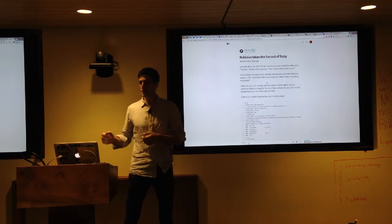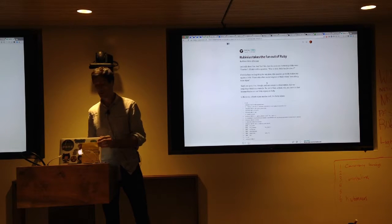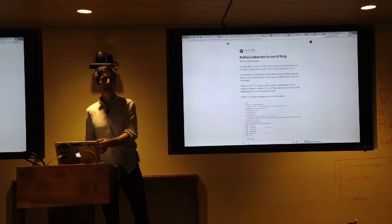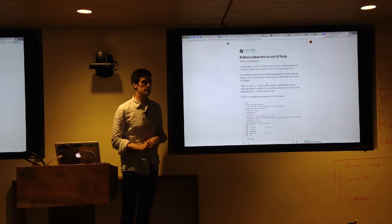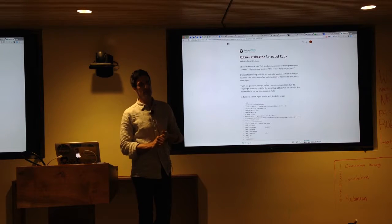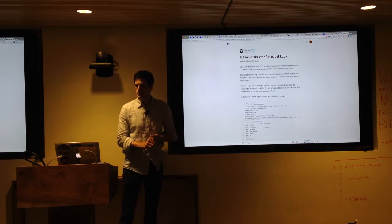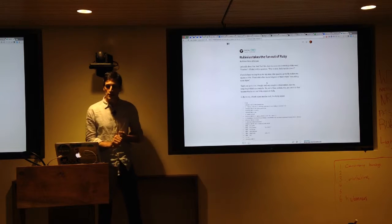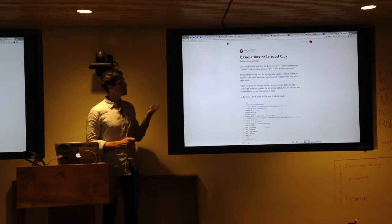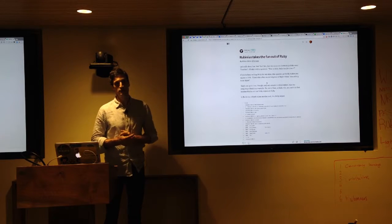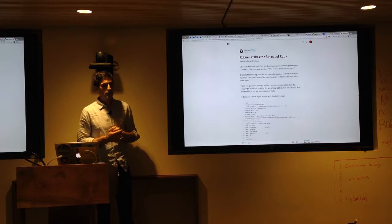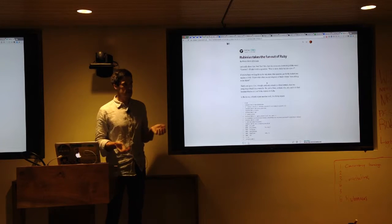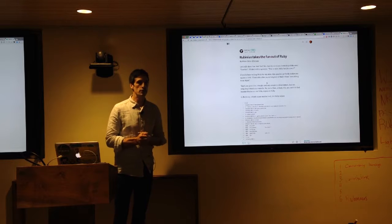On a computer like this, an Apple, you are limited by the operating system to 2,500 threads. So good luck in even creating 10,000 threads. So in Rubinius, I recently posted this, Rubinius takes the fun out of Ruby. And it's a little bit long reading because I build up to where I want to go.